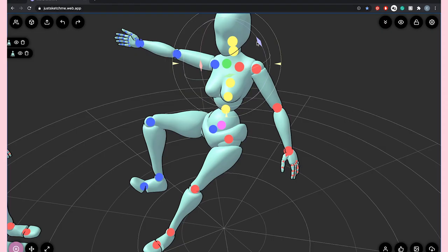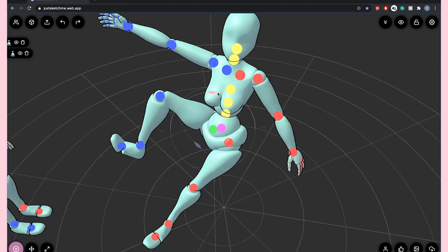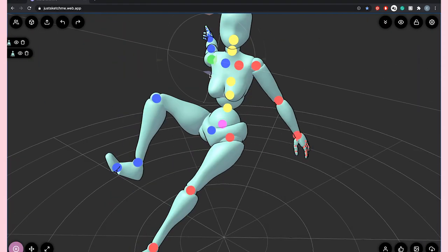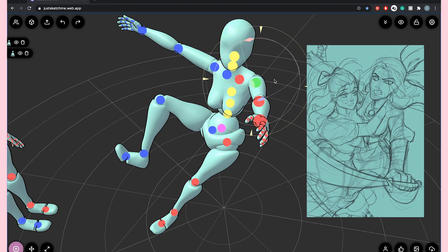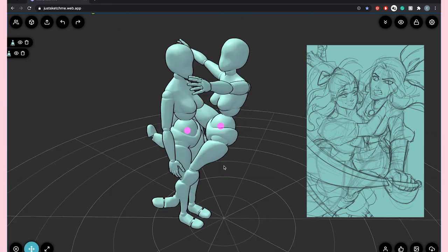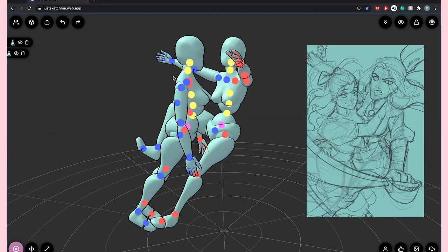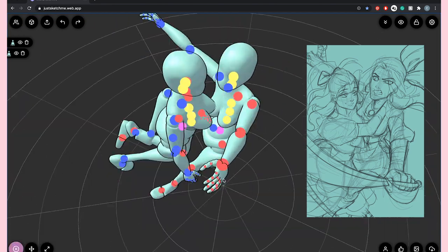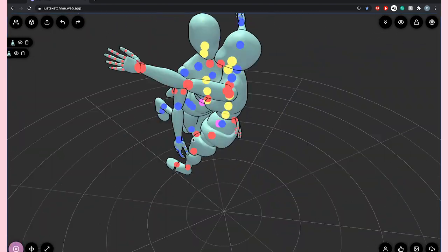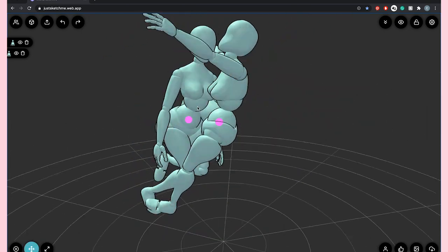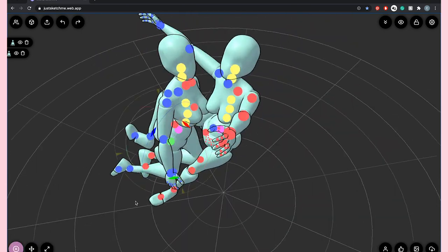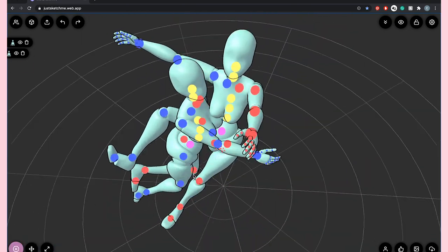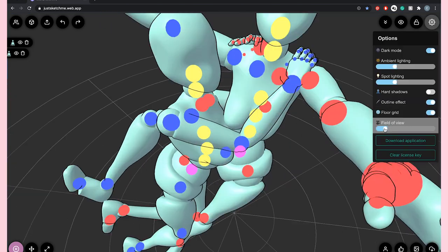Here is a time-lapse of me setting up the pose, and this is the sketch that I used it to create. You can see that as I am working I'm rotating around the figures so that I can make sure that it looks correct from almost every angle.